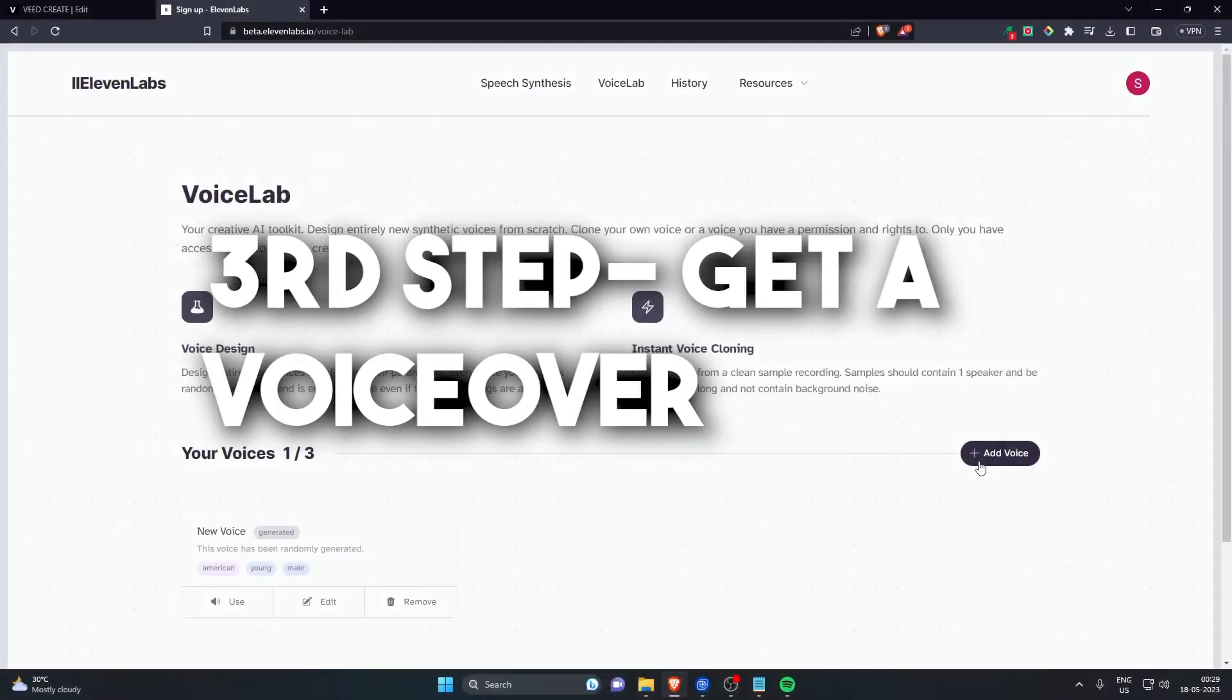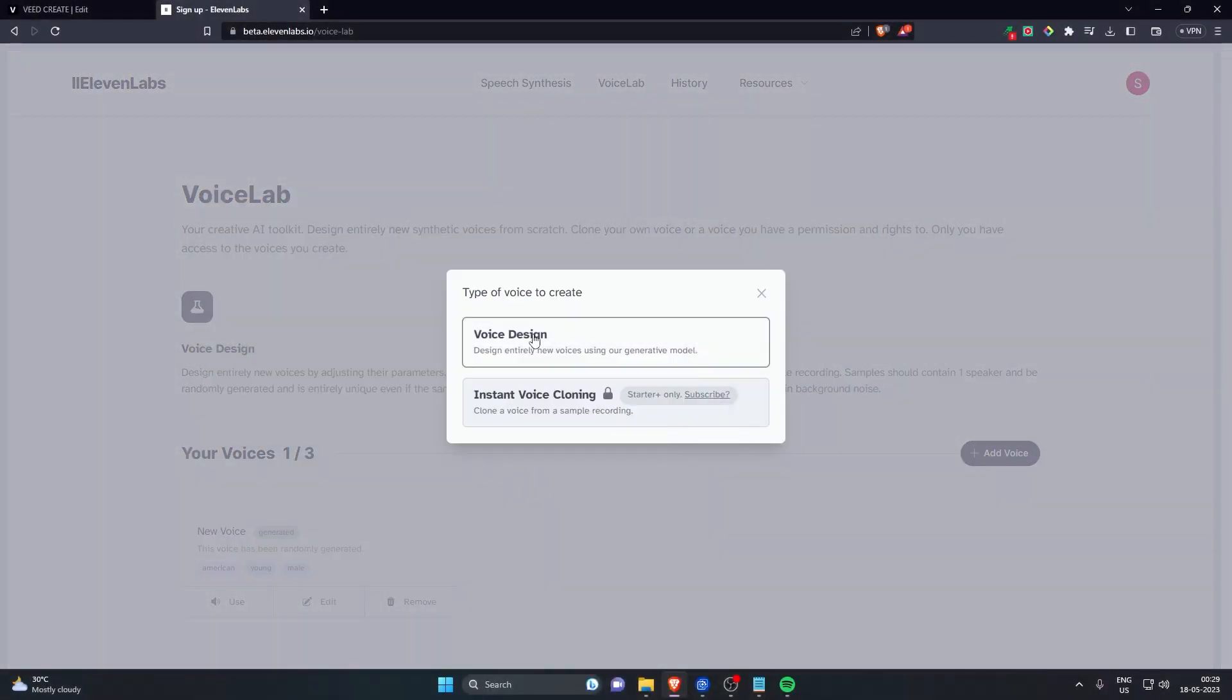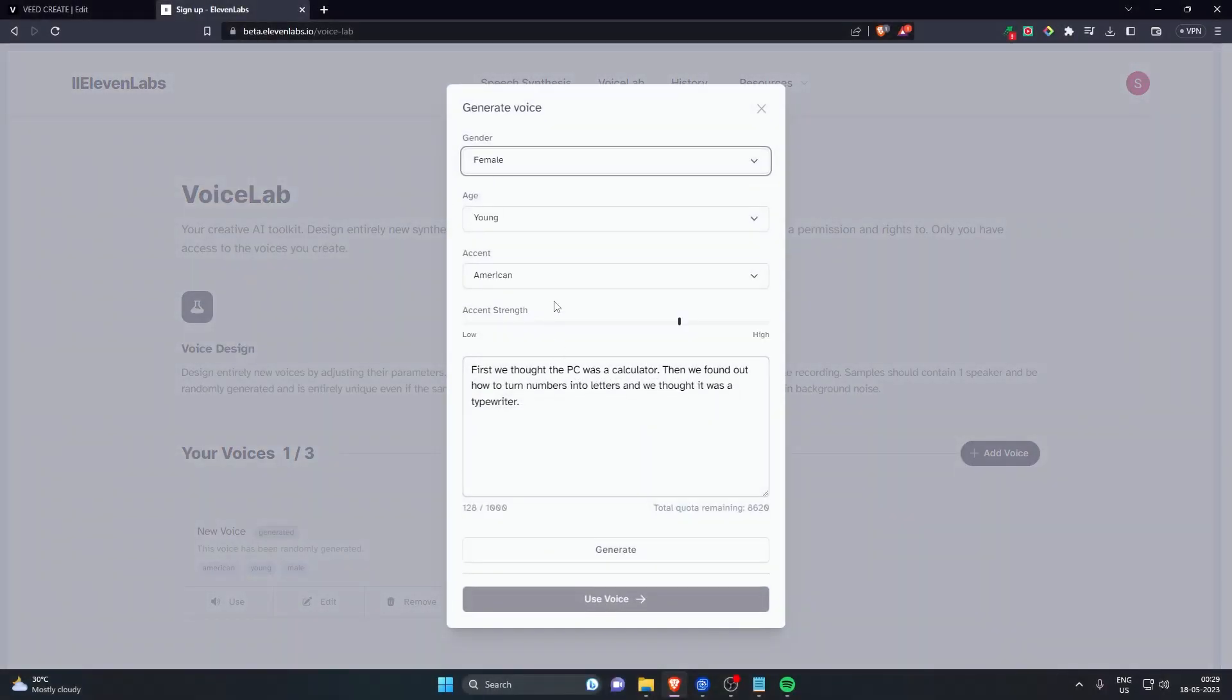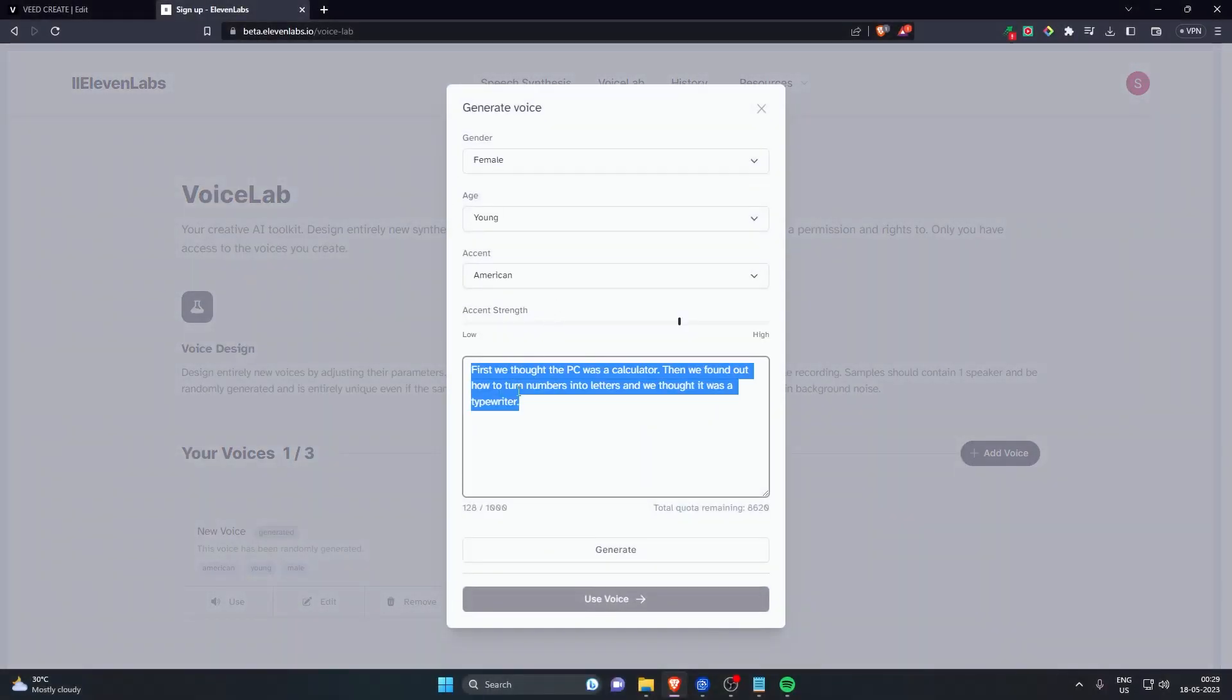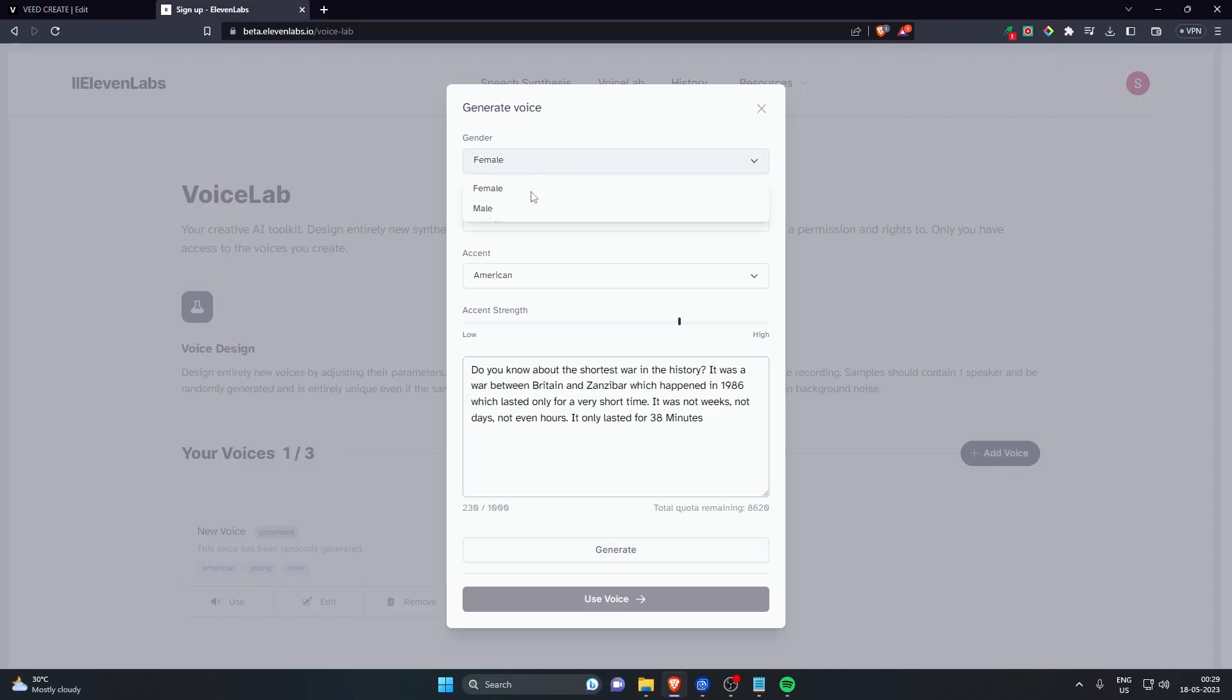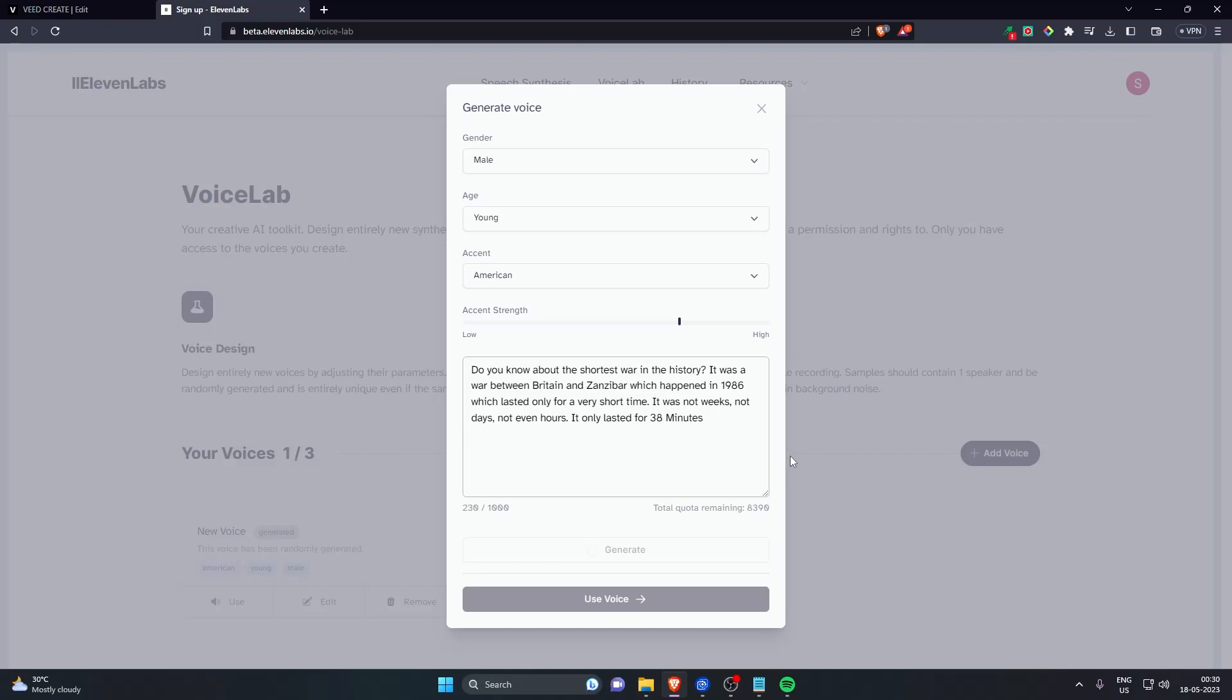The third step is to get the voiceover for your YouTube short. So I'm using beta.11labs.io. I have used it before and I have made a video about best text-to-speech platform, which is this one. I will provide the link in the description box below. So you just have to import it and it will create a voice for you, whichever you like you can use it.